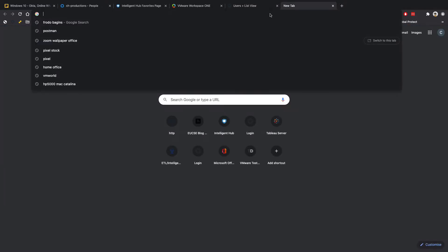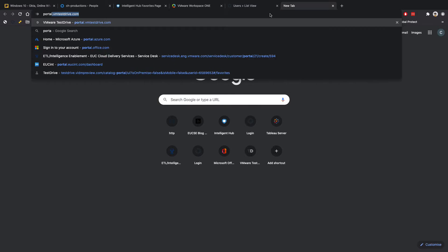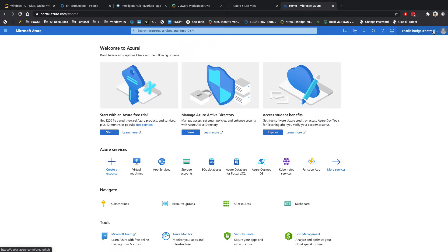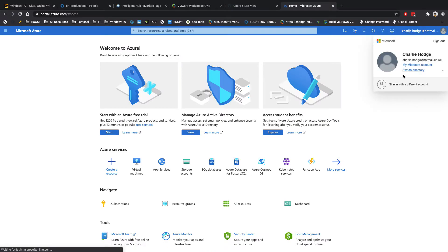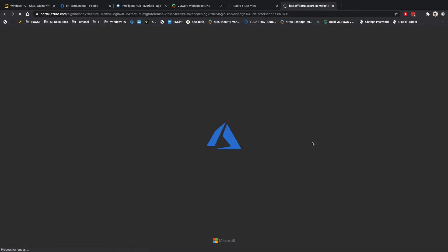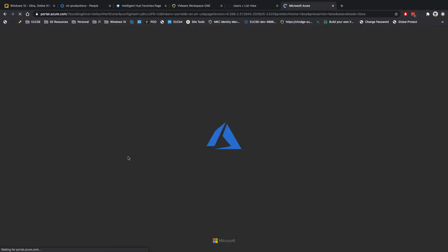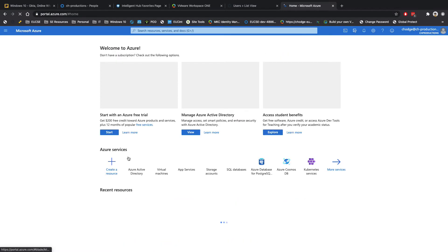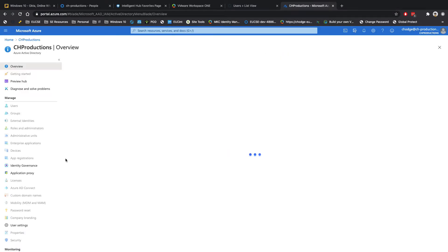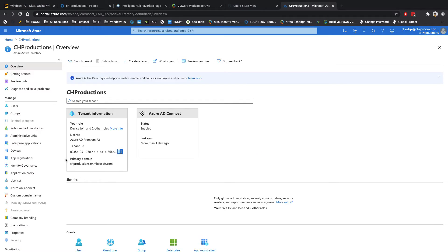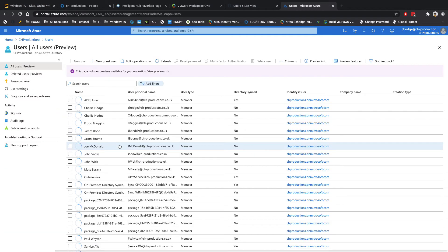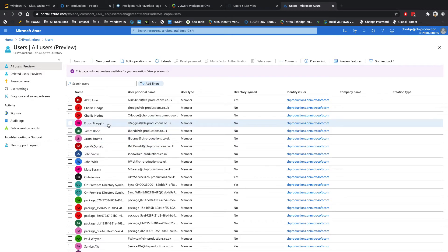And the last one to check is if we go and have a look at portal.azure.com. And then we're just going to flip over, switch directory here to my CH Productions ONE. Let's just double check to make sure that the user has also been created in Azure. So I've been in my Azure portal. Let's go to users. And what I should be able to see is Frodo Baggins has been created there.